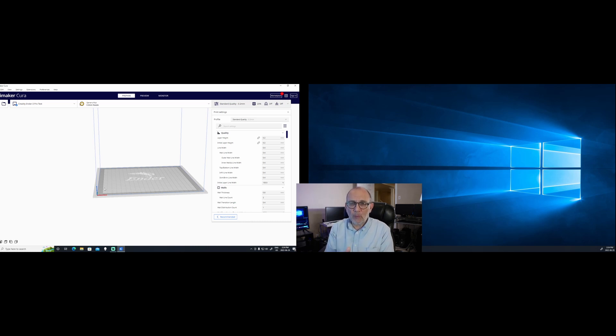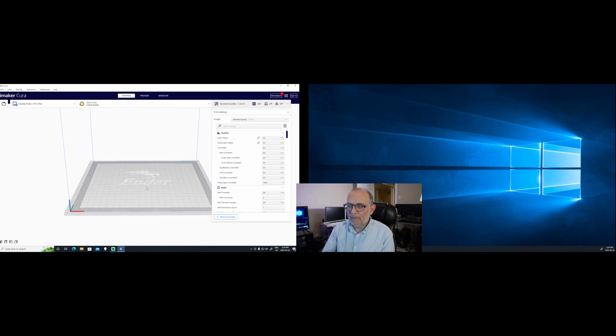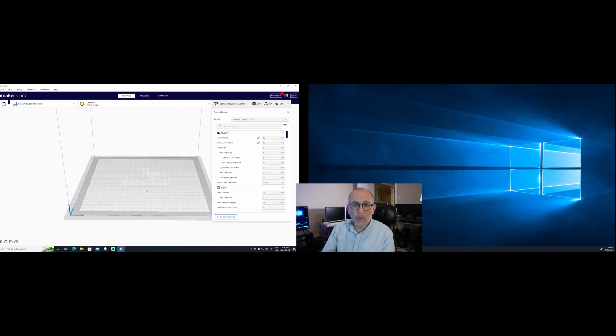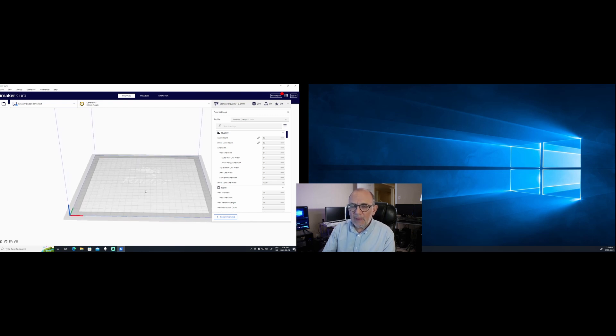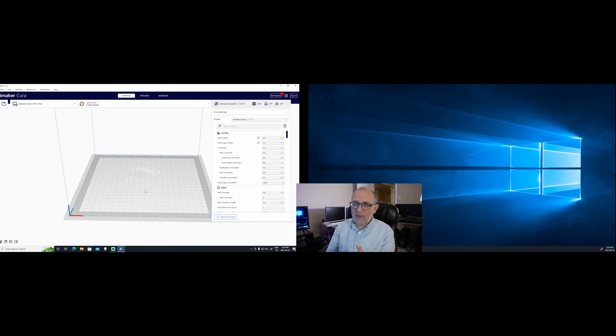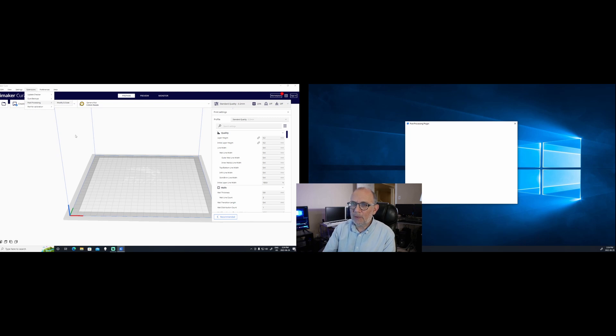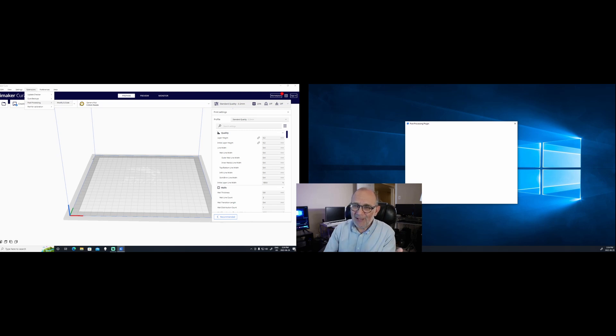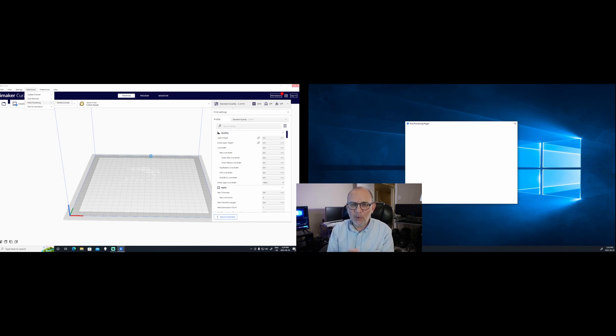Cura 5 will open just fine and you can actually slice things in it and it will work. However, if you try to open a second window, for example, if you go to Extensions and you go to Post Processing, Modify G-Code and you try to modify the G-Code by entering some sort of a script, the system will freeze. So as you can see, Cura is completely frozen. You can't do anything. It will not work.